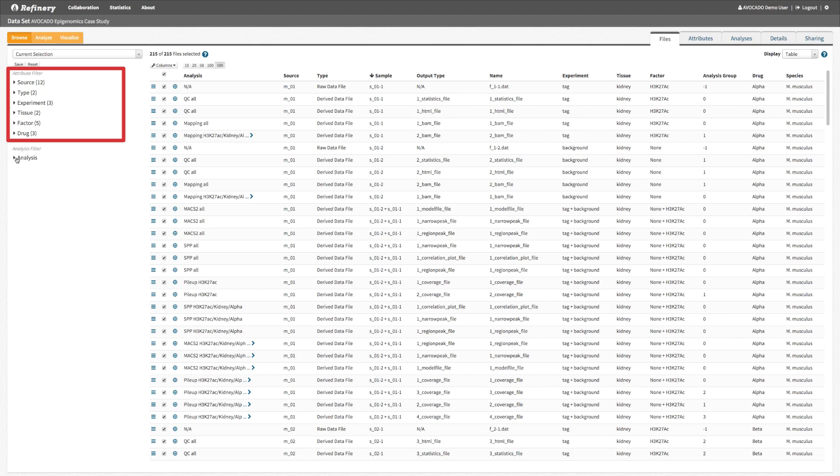Epigenetic factor, or drug used for treatments. These attributes can be used for faceted browsing.